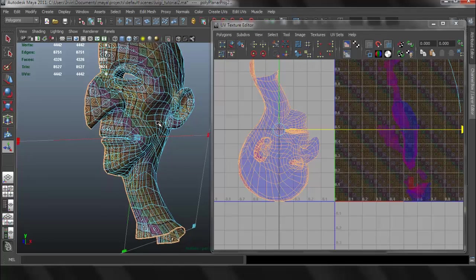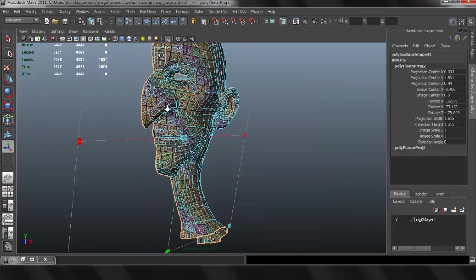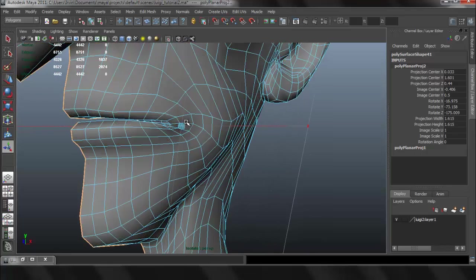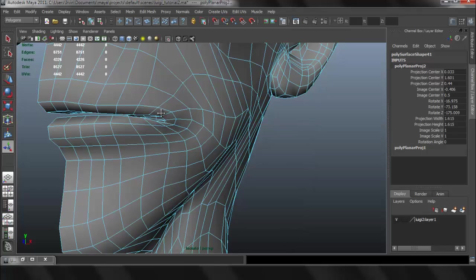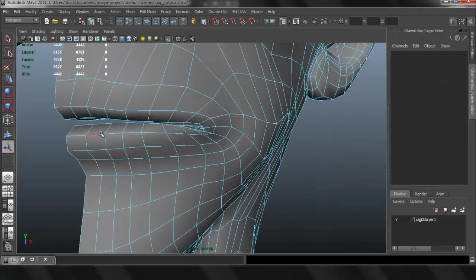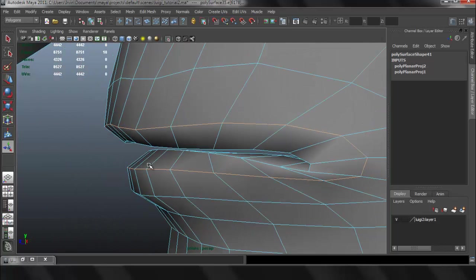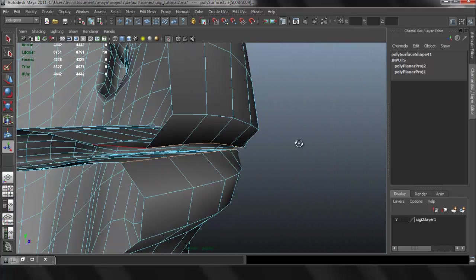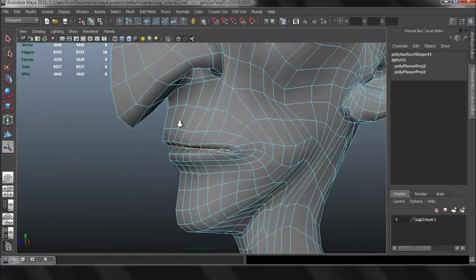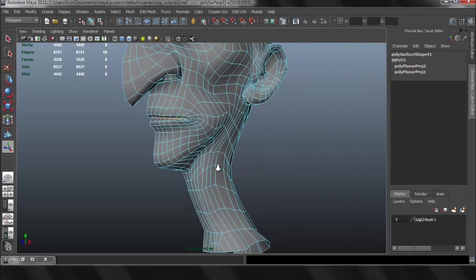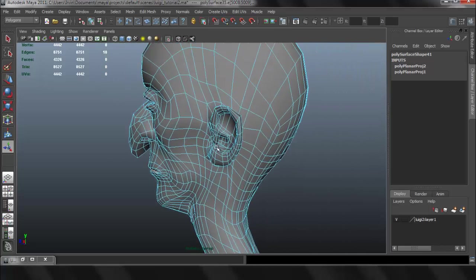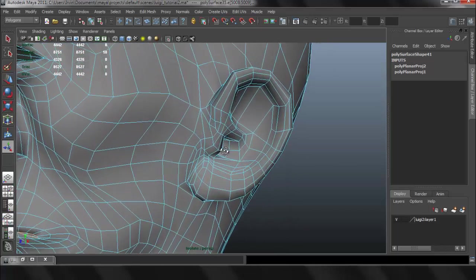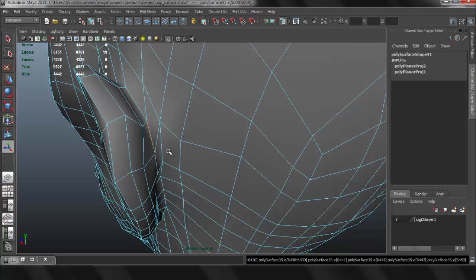So now we have to decide what parts we're going to cut, meaning what parts are going to be separate. Because in order to have less distortion, we need to cut a few areas to minimize the distortion. So I think I'm going to select the inside of the mouth. I want that to be a separate area, or else it's going to be causing some problems. I think I also want the ears to be a separate UV piece.